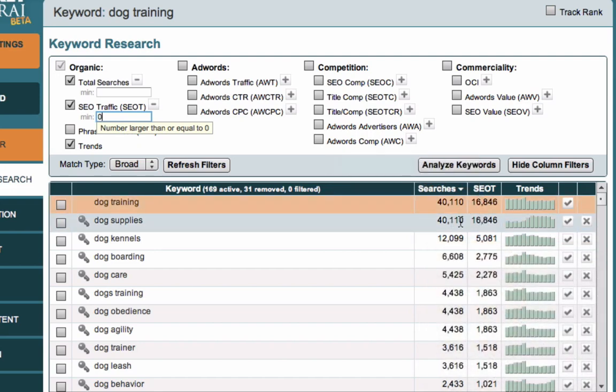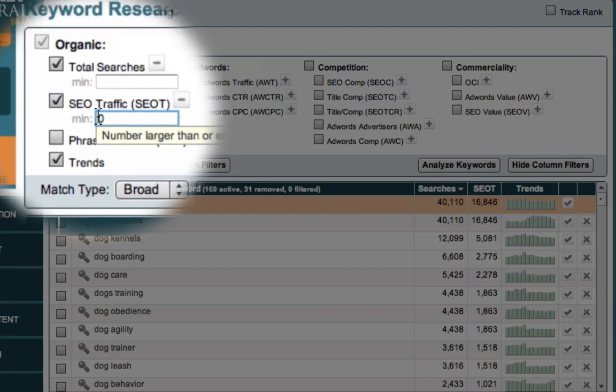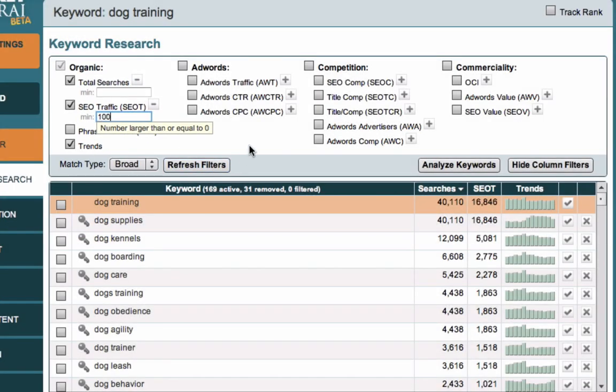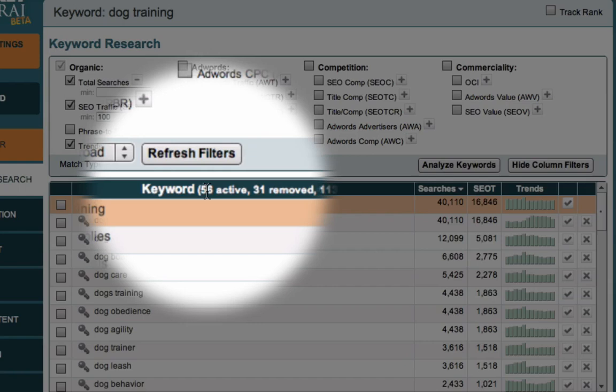So I'm actually going to set 100 in here for SEOT and now we're down to 56 potential keywords. So we've gone from 200 with a few filters down to 56 potential keywords.